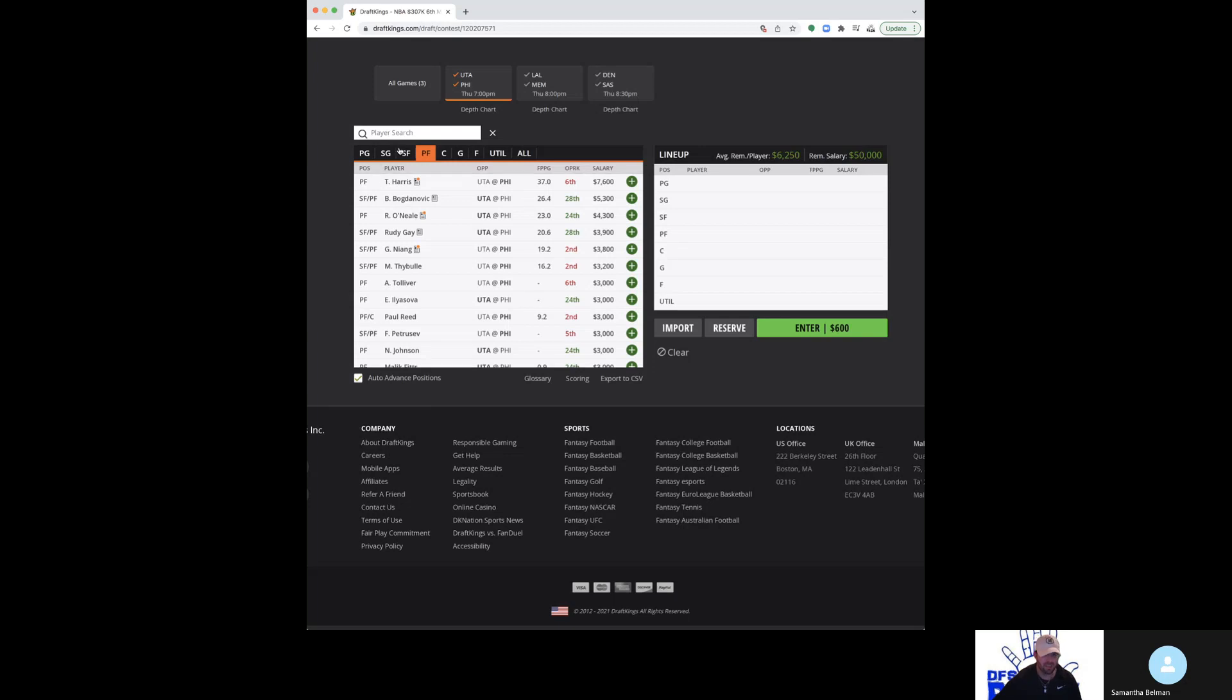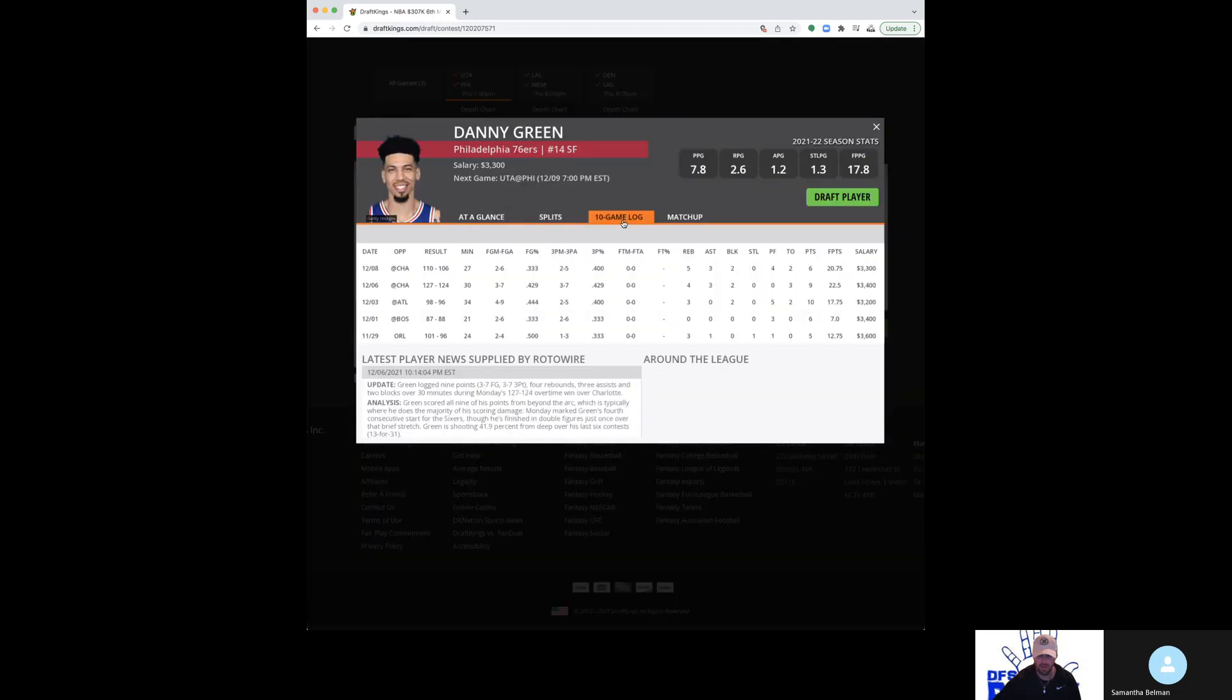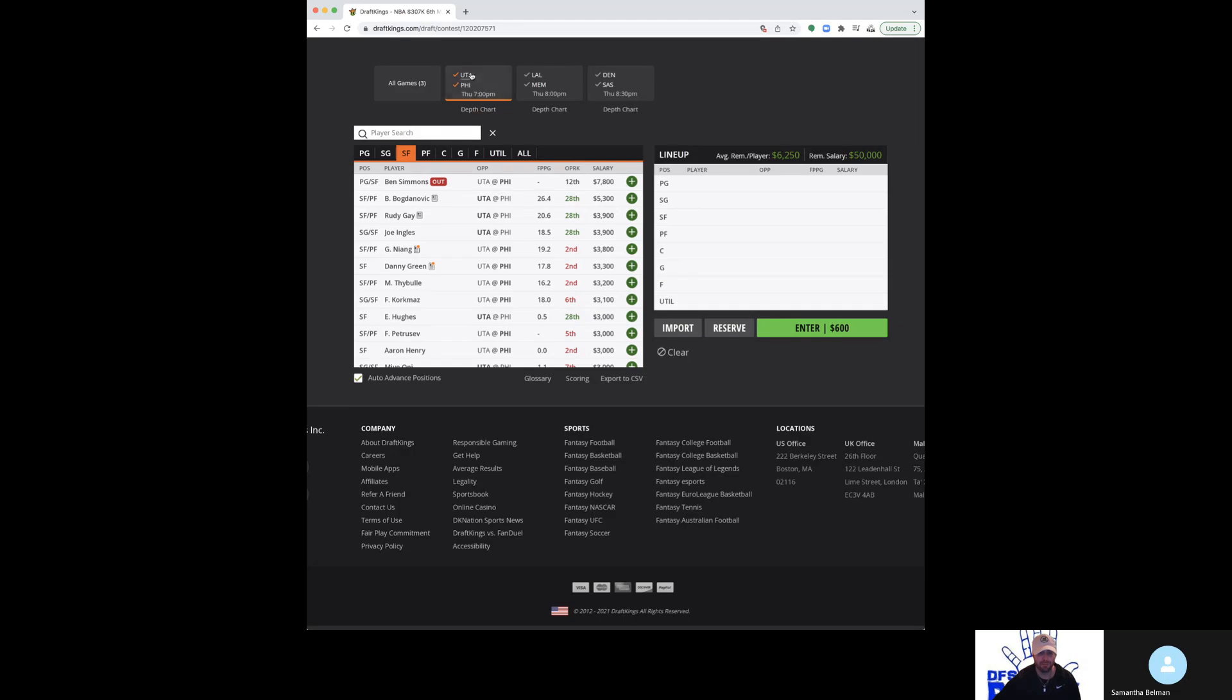I usually don't like going to guys against Utah, but it's a small slate, so I'm fine with Harris. No one from Philly is going to be a priority for me on this slate. Even with only three games, we've got six teams to choose from. Philly is not where I'm going to get a lot of exposure to, unless we get some injury news. We've got Danny Green sitting there at 3,300. I'm fine with it.